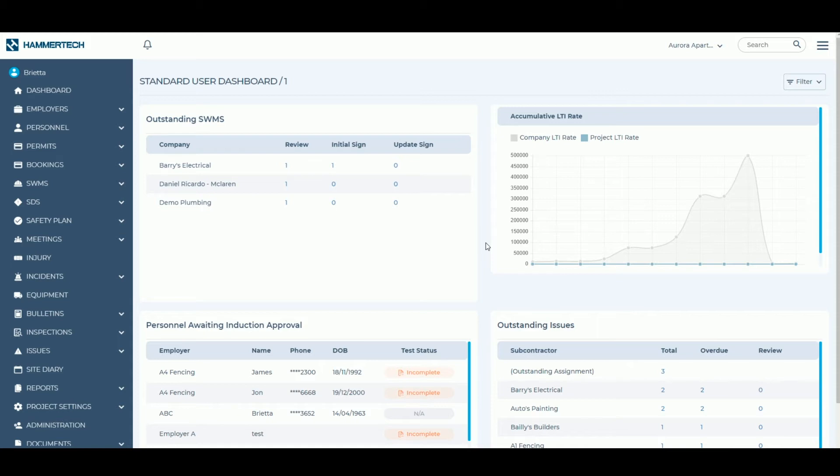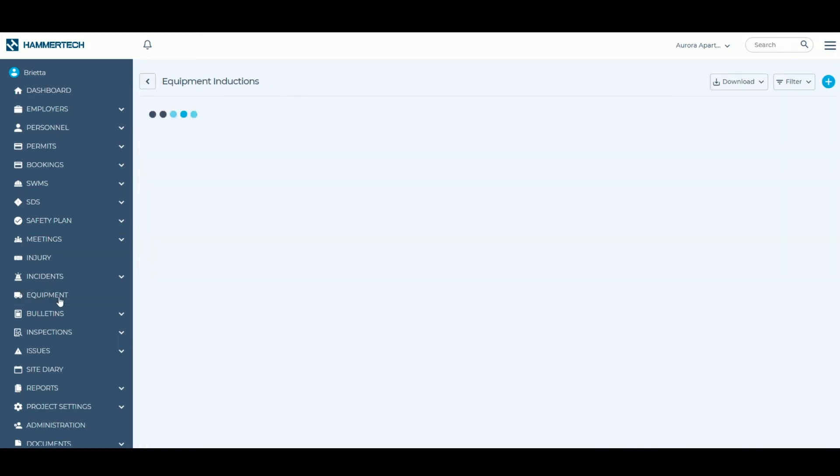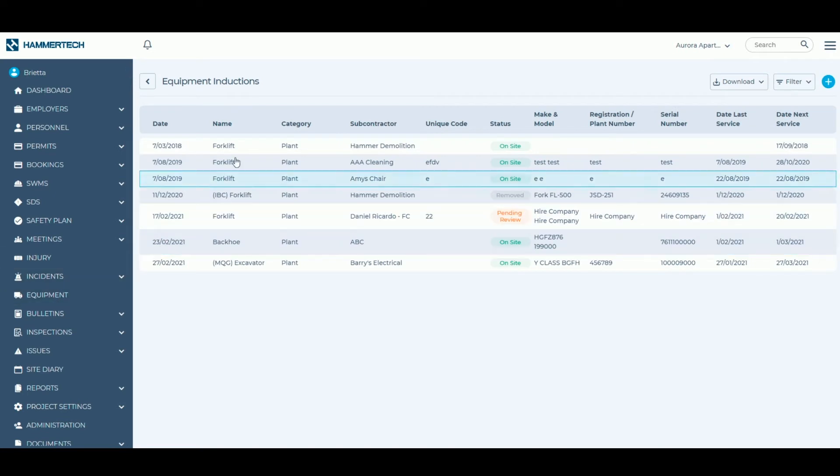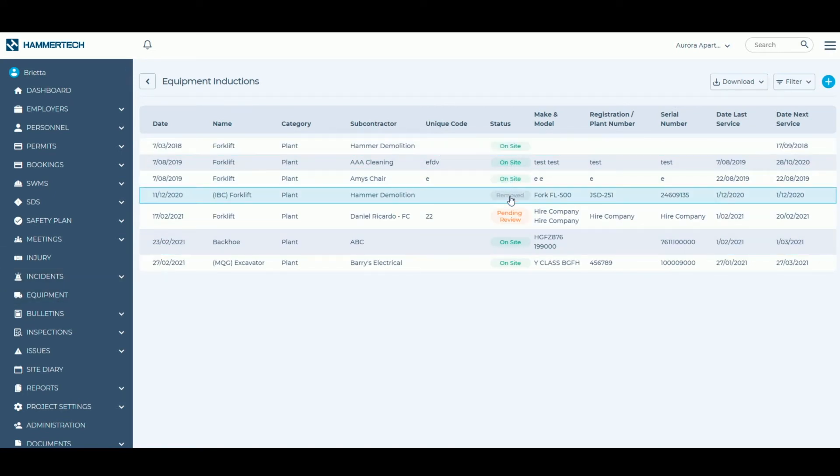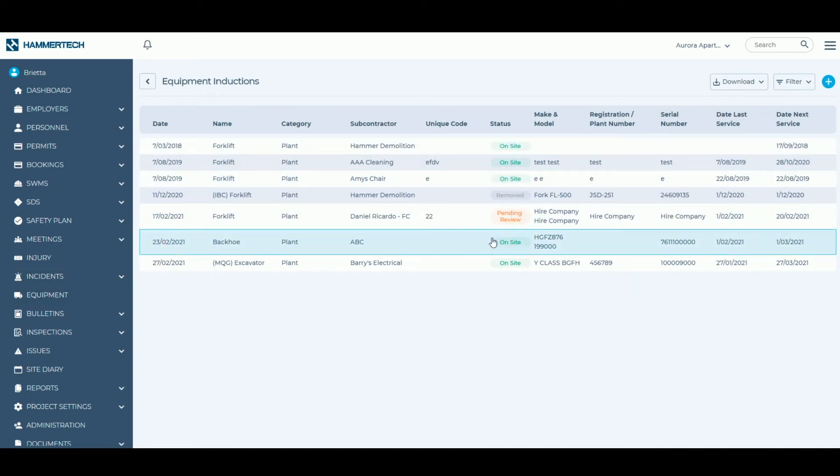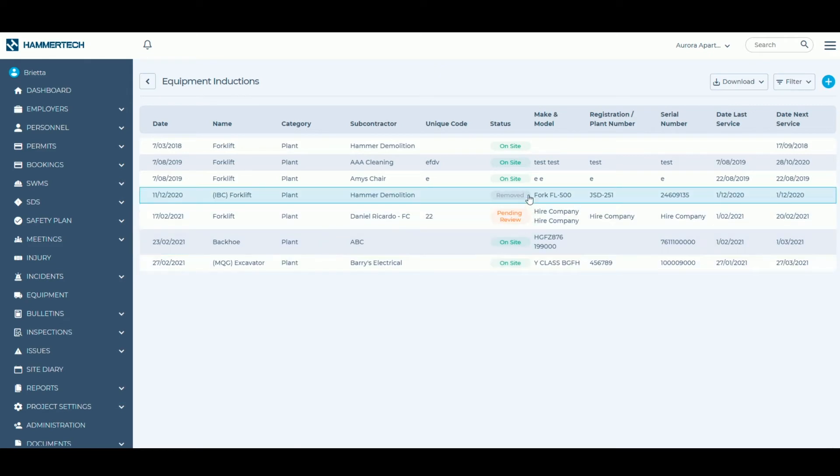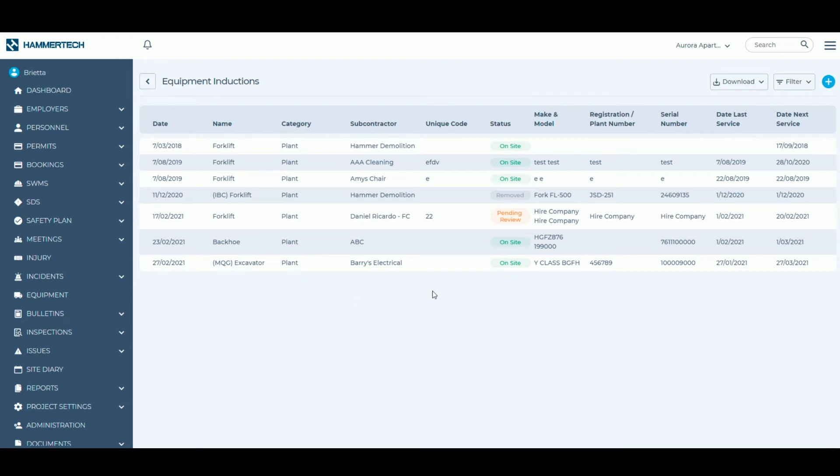By clicking on the equipment module on the left hand side, users are able to see a complete register of all plant and equipment that has been brought on site. Equipment can be removed from one project and inducted onto another site without having to re-upload associated documentation twice.